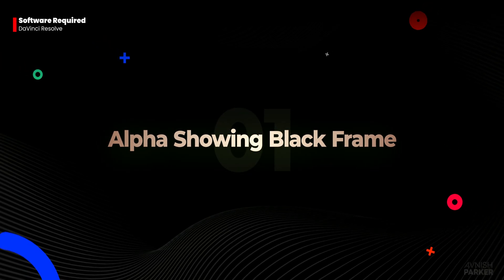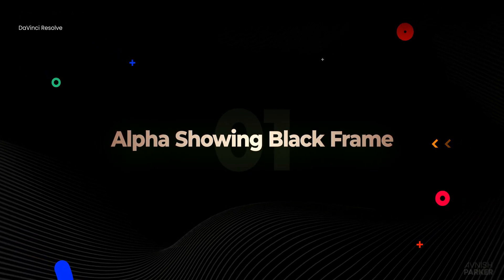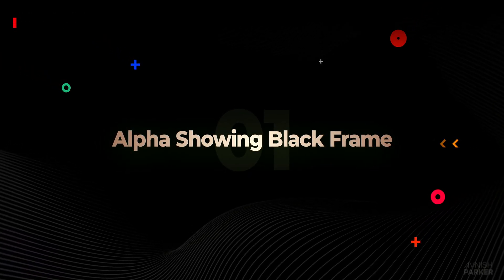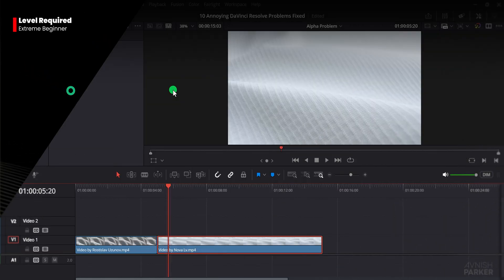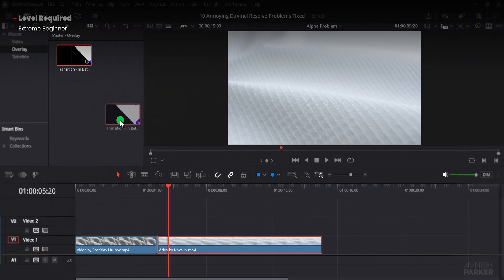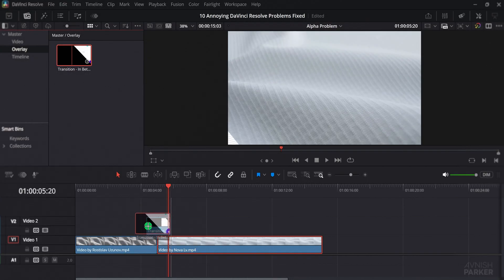Number 1. In DaVinci Resolve, when you place a transparent video or transition over another clip, the background often looks a little darker.